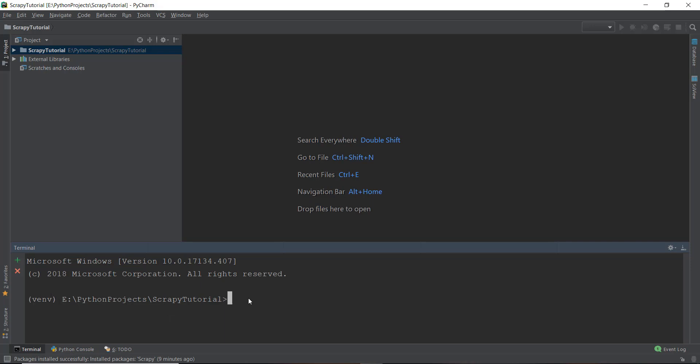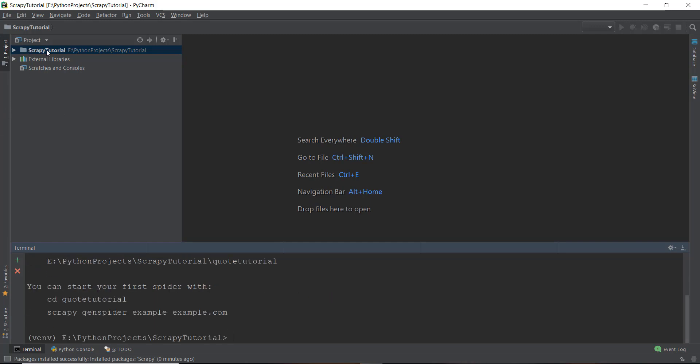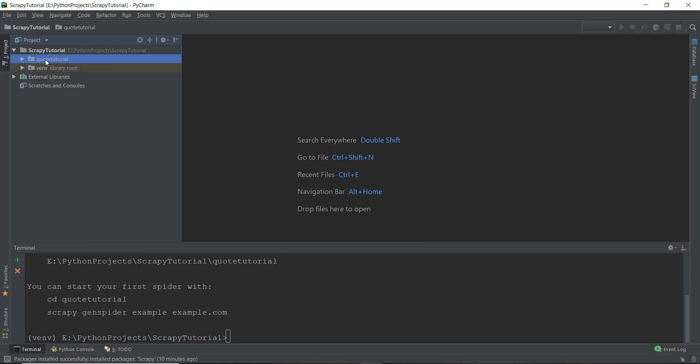Now over here, you can just start the project by writing Scrappy and then start project. And I'm just going to call the project as quote tutorial because we are going to be working on a quote website to extract or web scrape a quote website. So I'm just going to call it quote tutorial and press enter. This is going to make sure that the project structure required by Scrappy is actually created inside the Scrappy tutorial window. As it says, you can start with your first spider, that is your first Python program or web scraping, with CD quote tutorial and then Scrappy gen spider example example.com. So now if we go to this Scrappy tutorial folder and open it up, you can see it has this folder called quote tutorial.